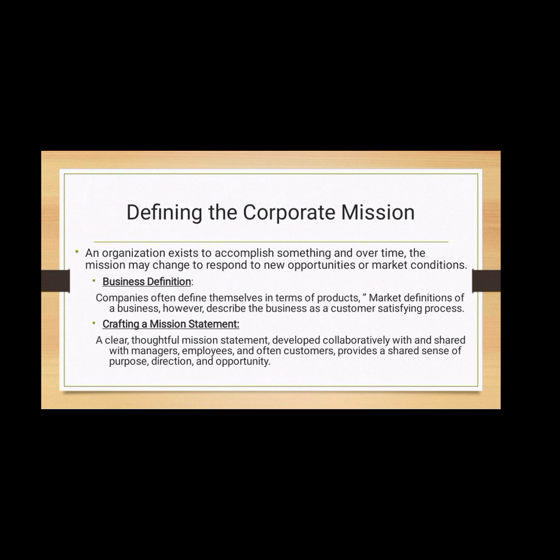Business definition: companies often define themselves in terms of product, like the auto business or clothing business. However, the market definition of a business describes it as a customer-satisfying process. Products are transient, but basic needs and customer groups endure forever. For instance, transportation is a need; horse carriages, automobiles, railways, roads, airlines, ships, and trucks are all products that meet that need. A mission statement is collaboratively developed with managers, employees, and sometimes customers.